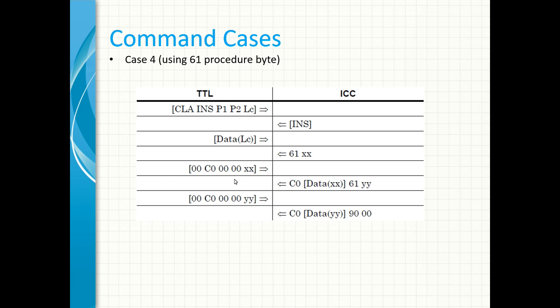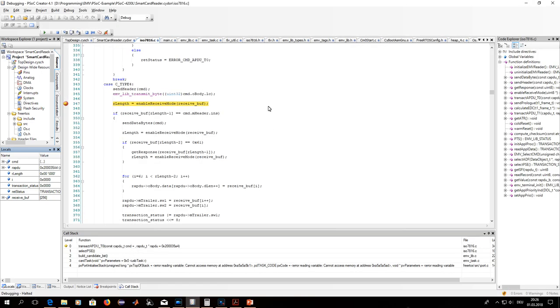Okay, enough with the theory. Let's check it out in the live demo. I've just inserted my AbanCard that supports the T0 protocol into my card slot and let it run to the point where I handle my Case 4 command.